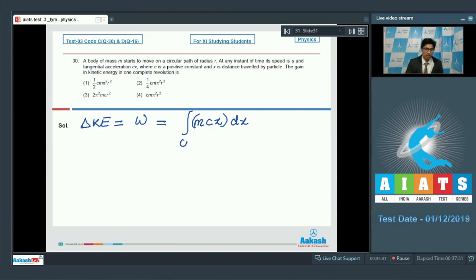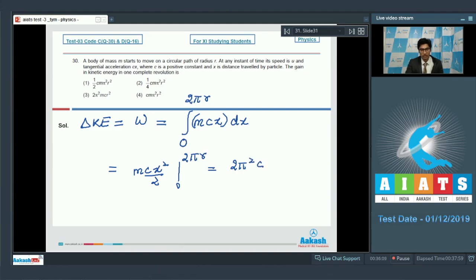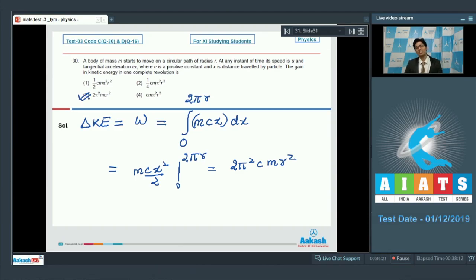In one complete revolution, x varies from 0 to 2πr. Integrating: ΔKE = mc[x²/2] from 0 to 2πr = mc(2πr)²/2 = 2π²cmr². The correct answer is option number 3.